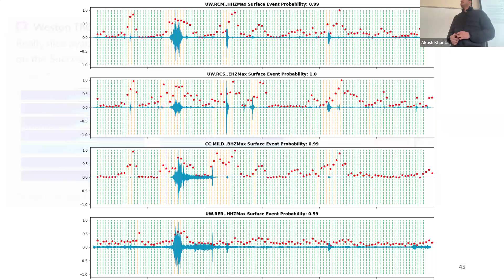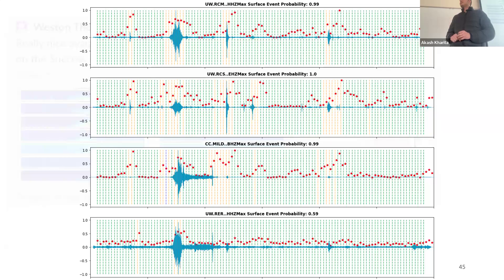Working with popular machine learning based papers that typically have really high stated precision values, I found they do have high precision when given clean data. But when you apply that to long-term continuous data running a sliding window, there's going to be noise, and that 5% false positive rate means you're still going to have hundreds and hundreds of noise hits for each real event.